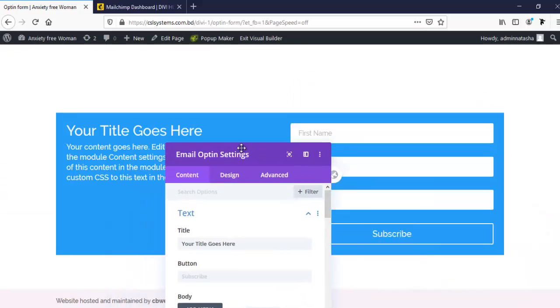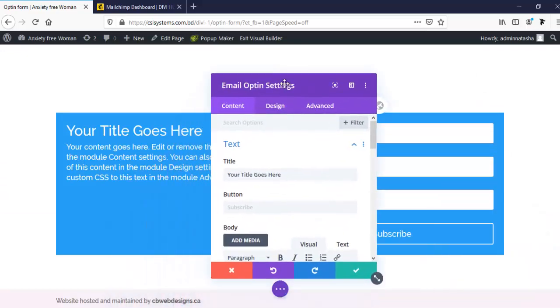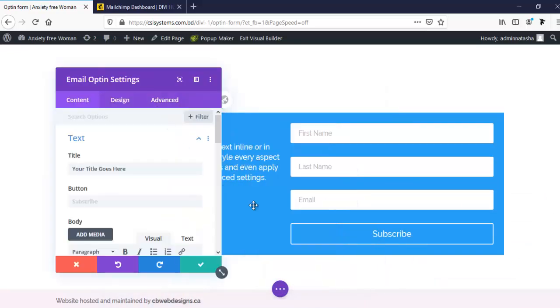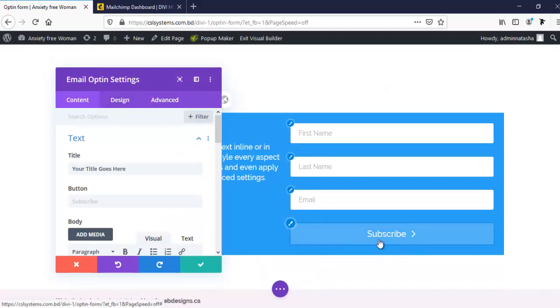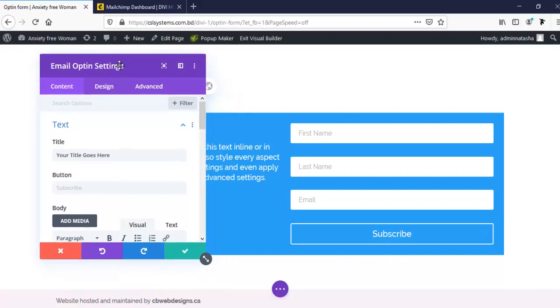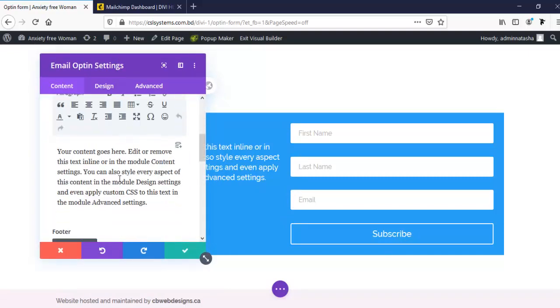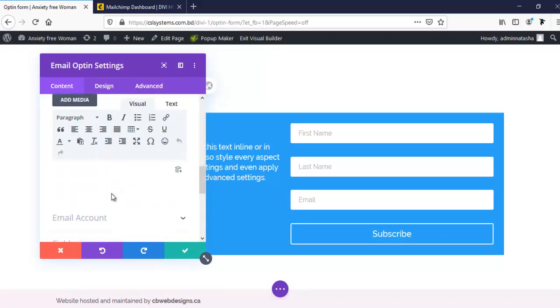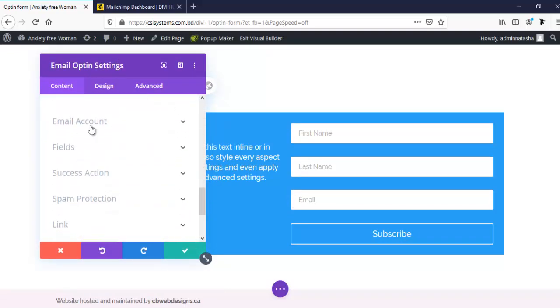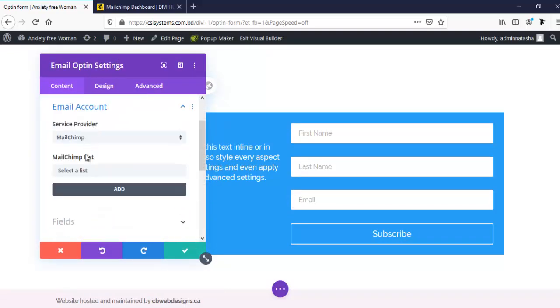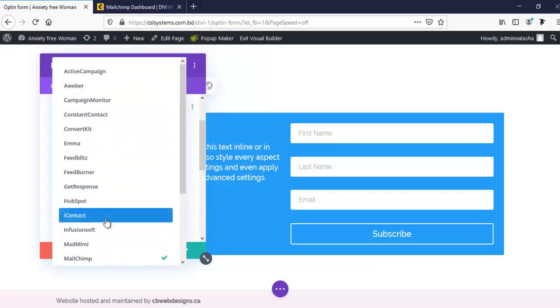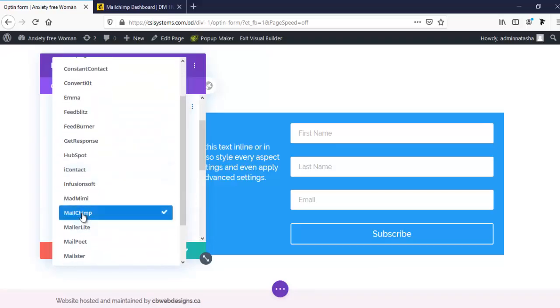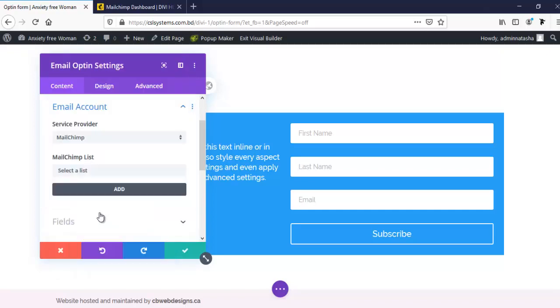From here, we can obviously change our form style, our text and background color, which fields we want here or not, and even also this button style. So first, I'm just going to email account. Here are several service provider options, but here I will use MailChimp. So let's try to connect with MailChimp.